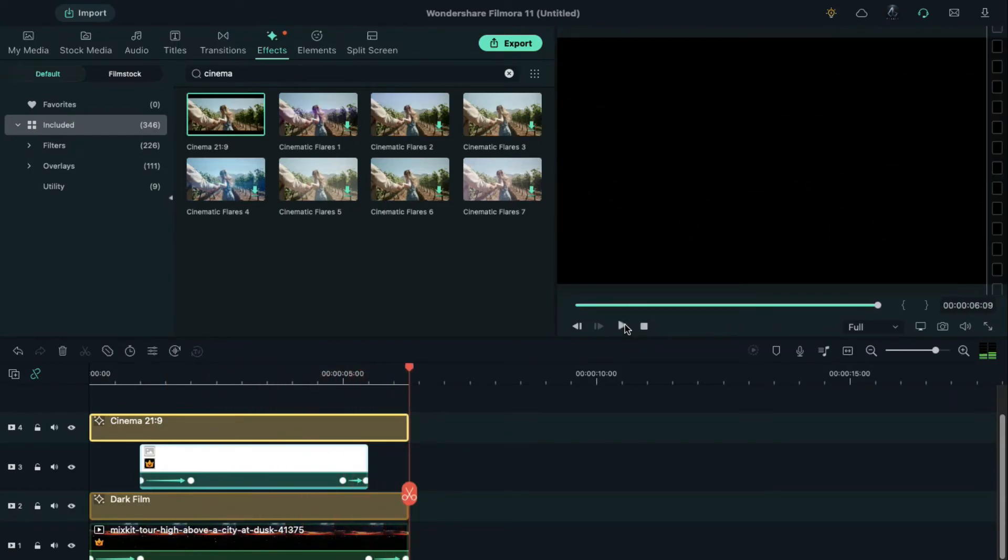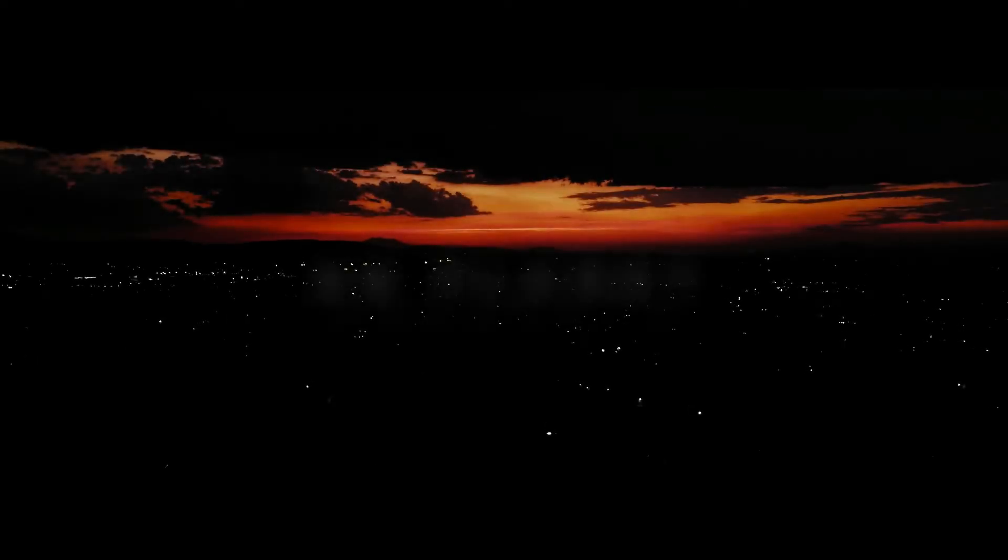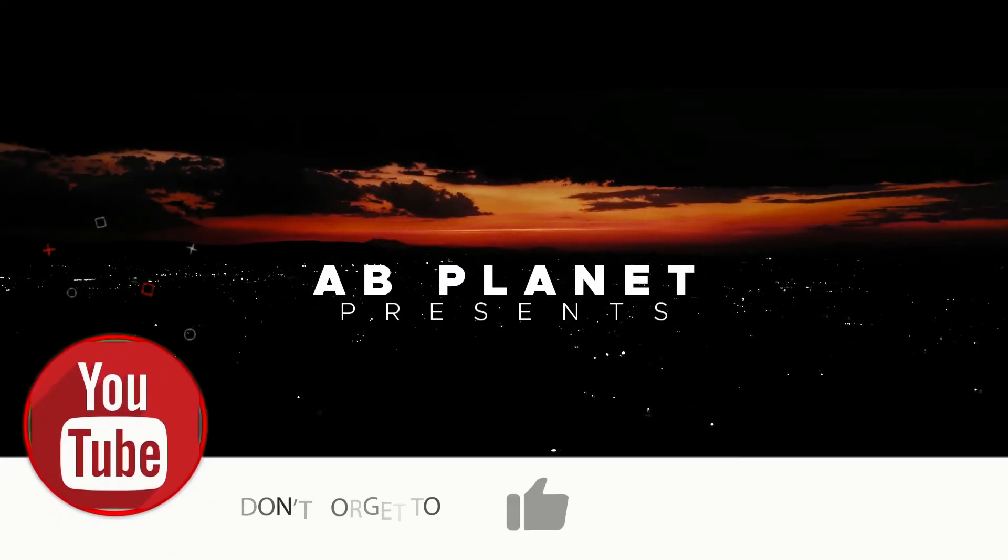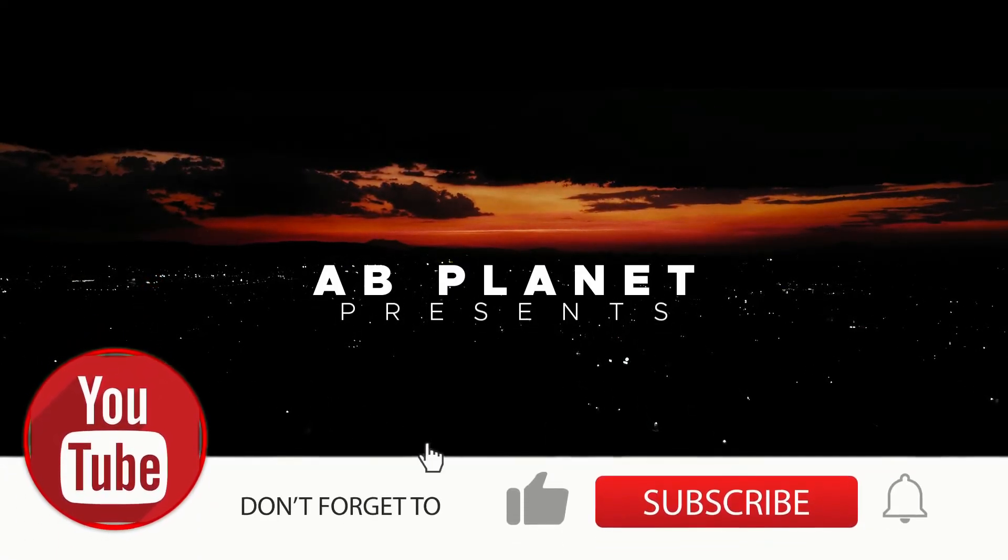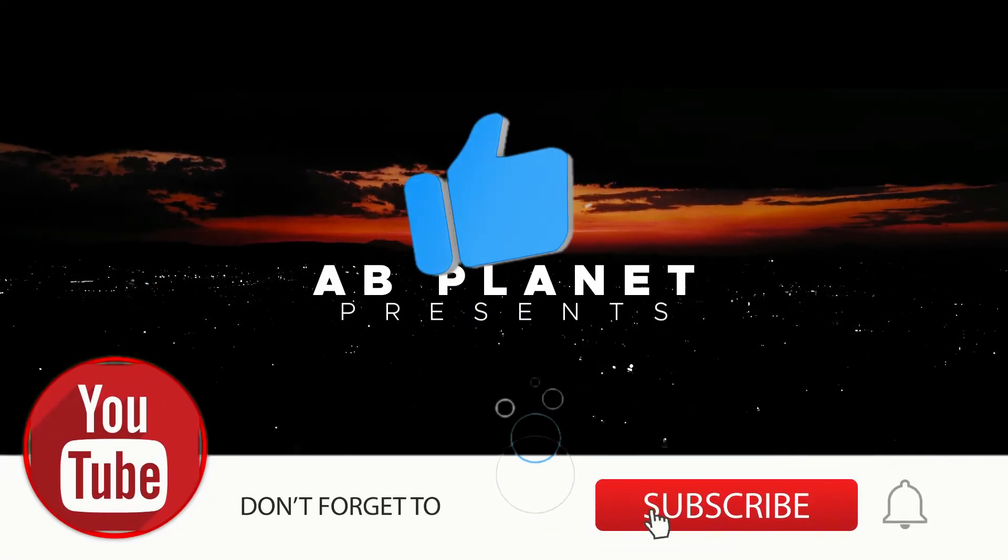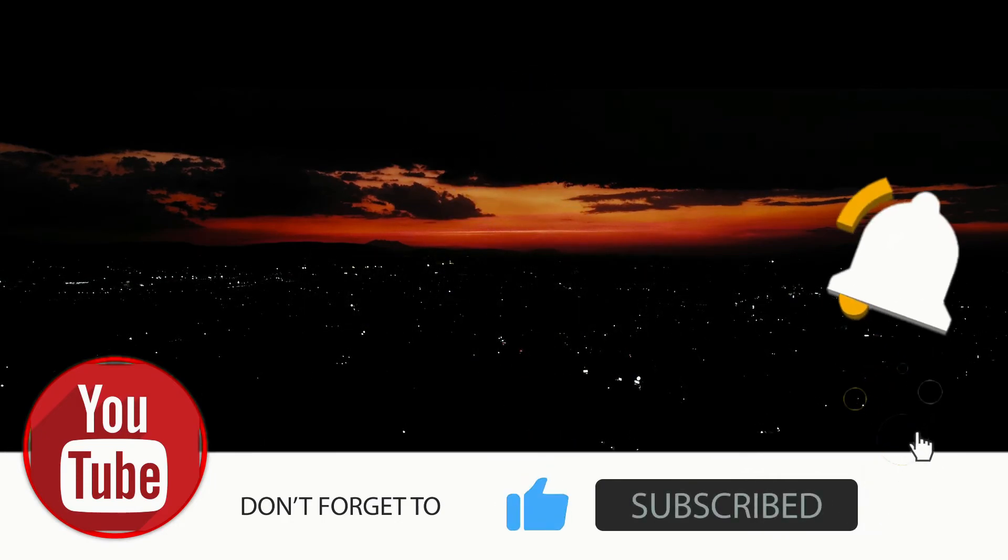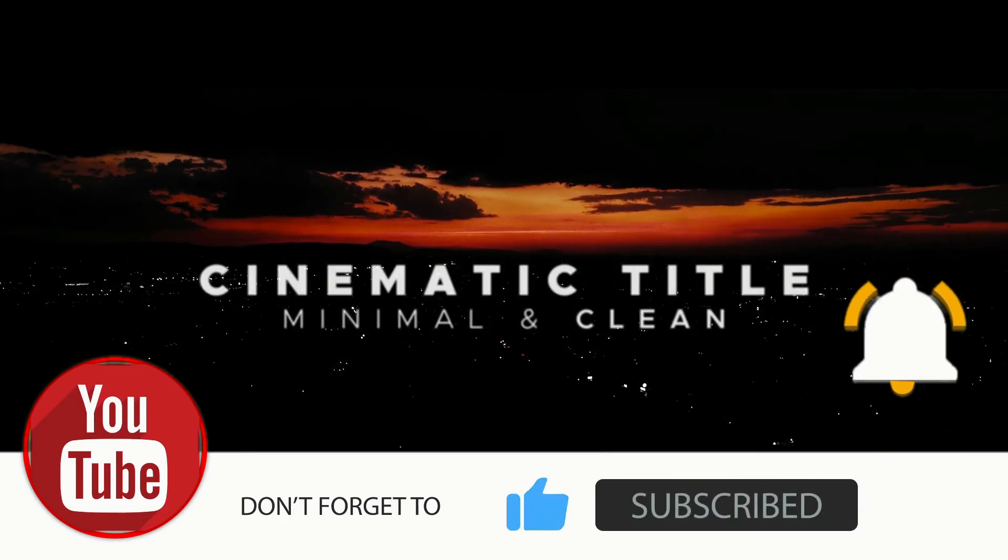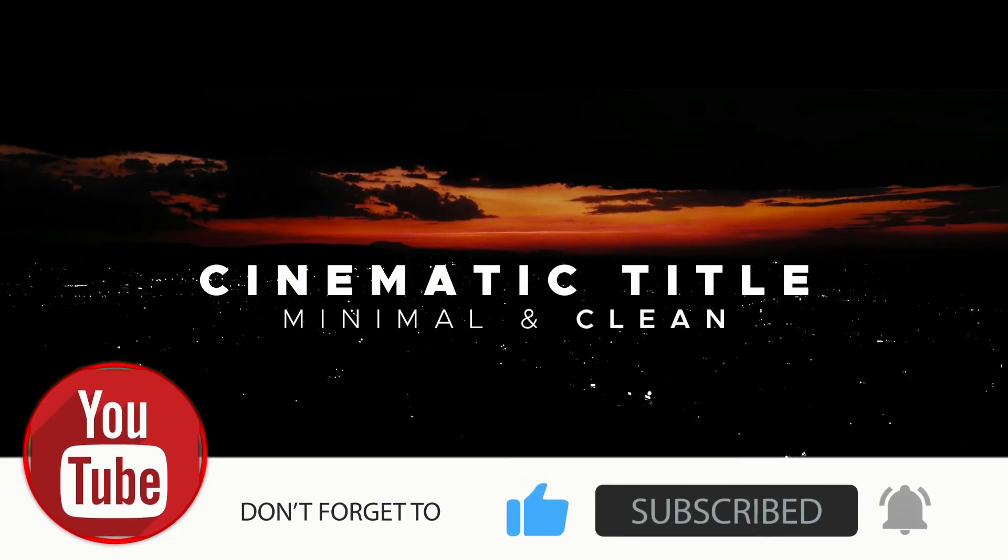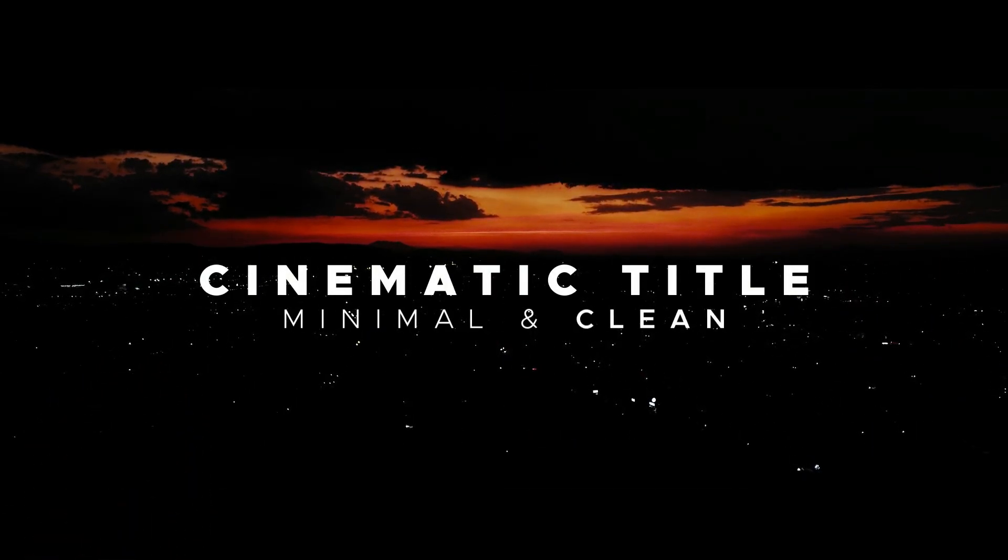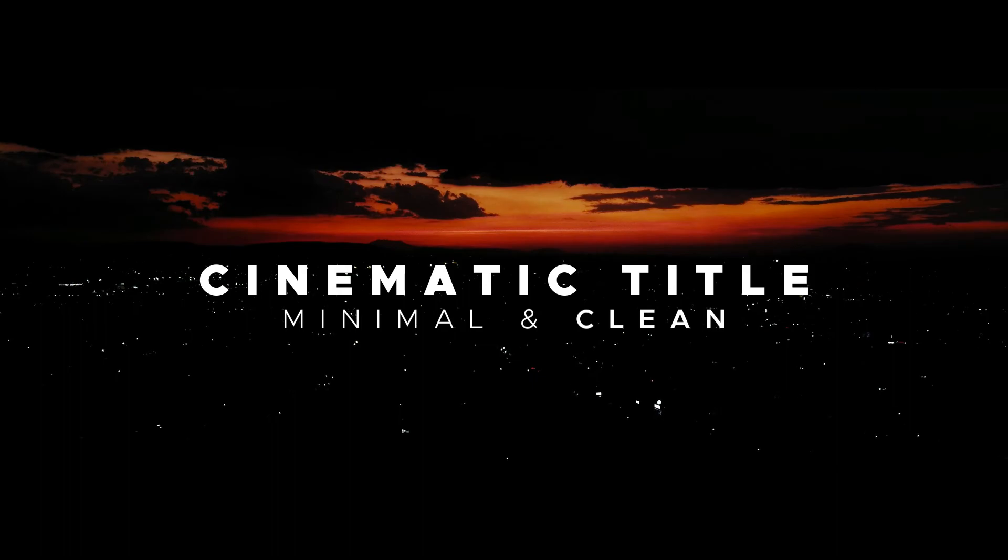So guys, this is how you can make an easy cinematic title in Filmora. If you like this video don't forget to subscribe to my channel and see you guys in my next video. Till then stay safe and goodbye.